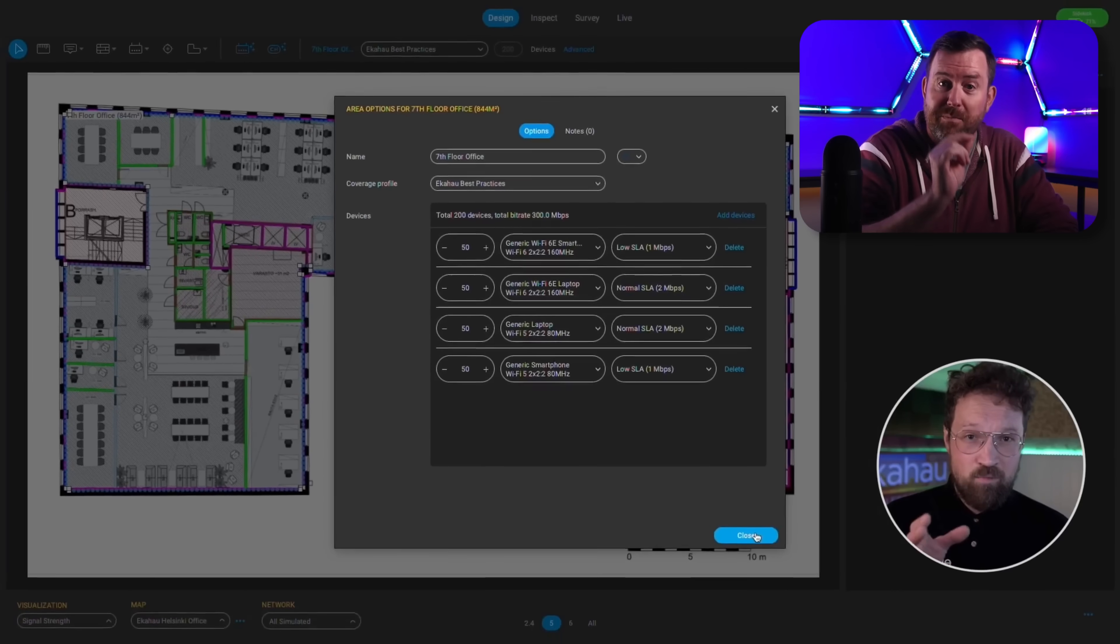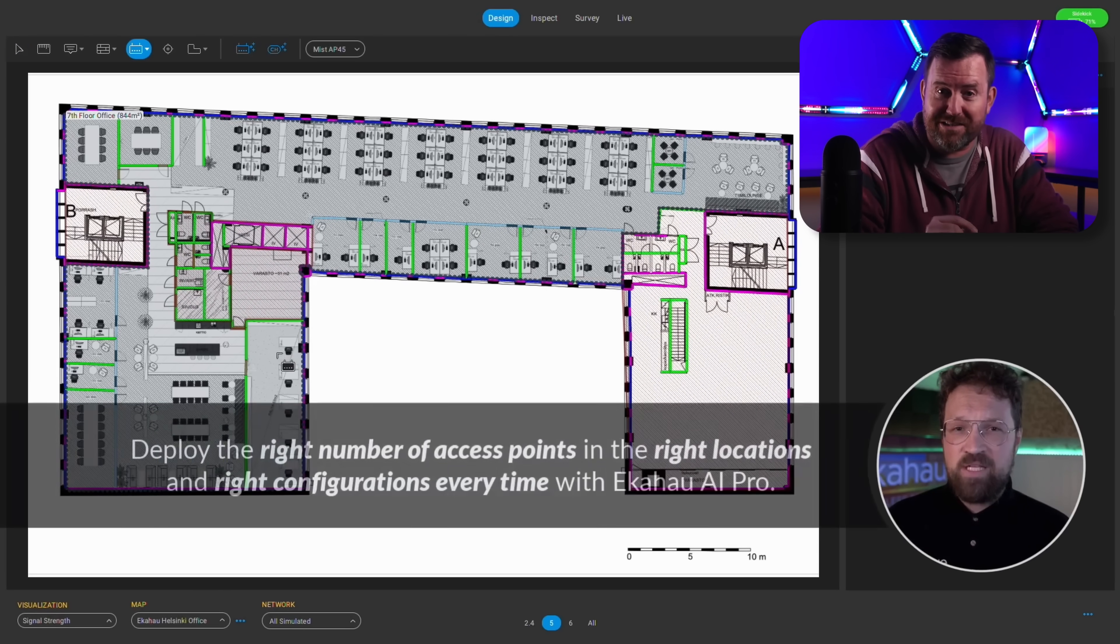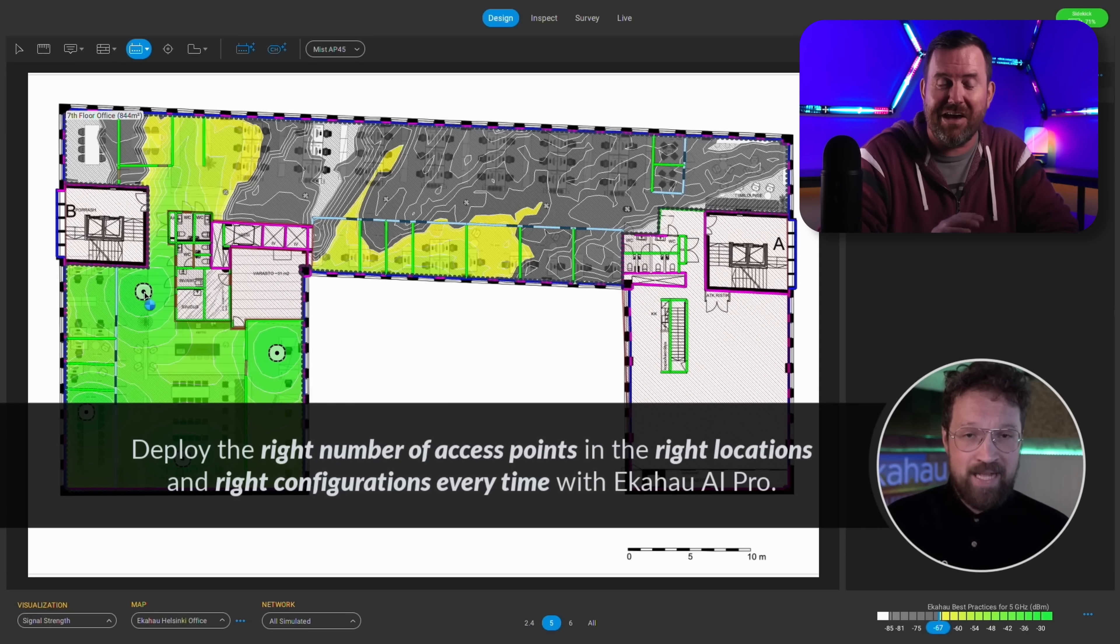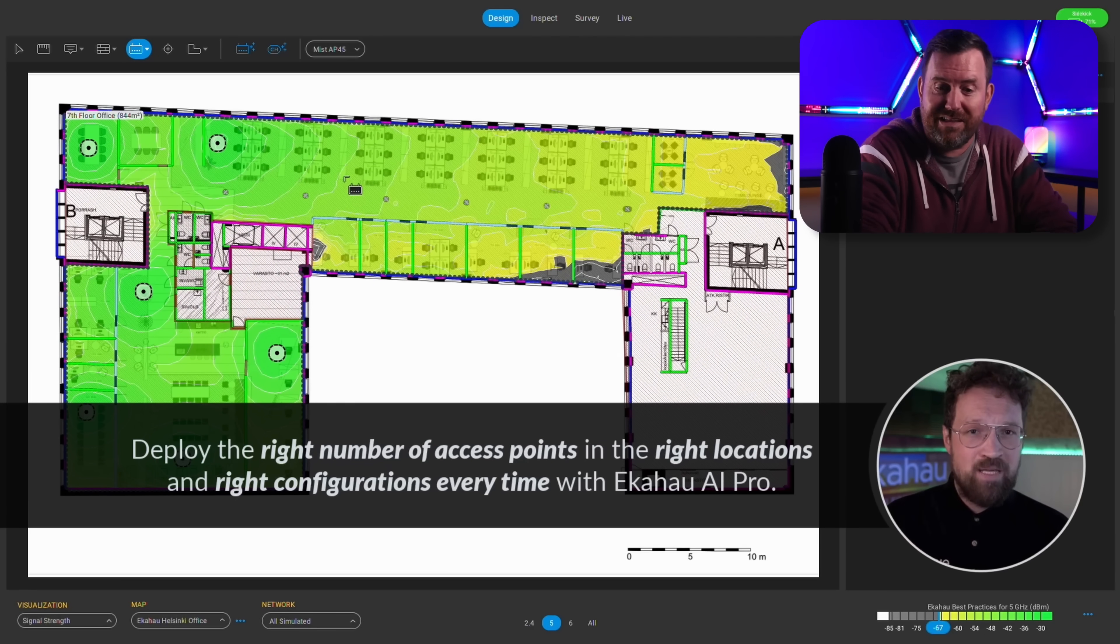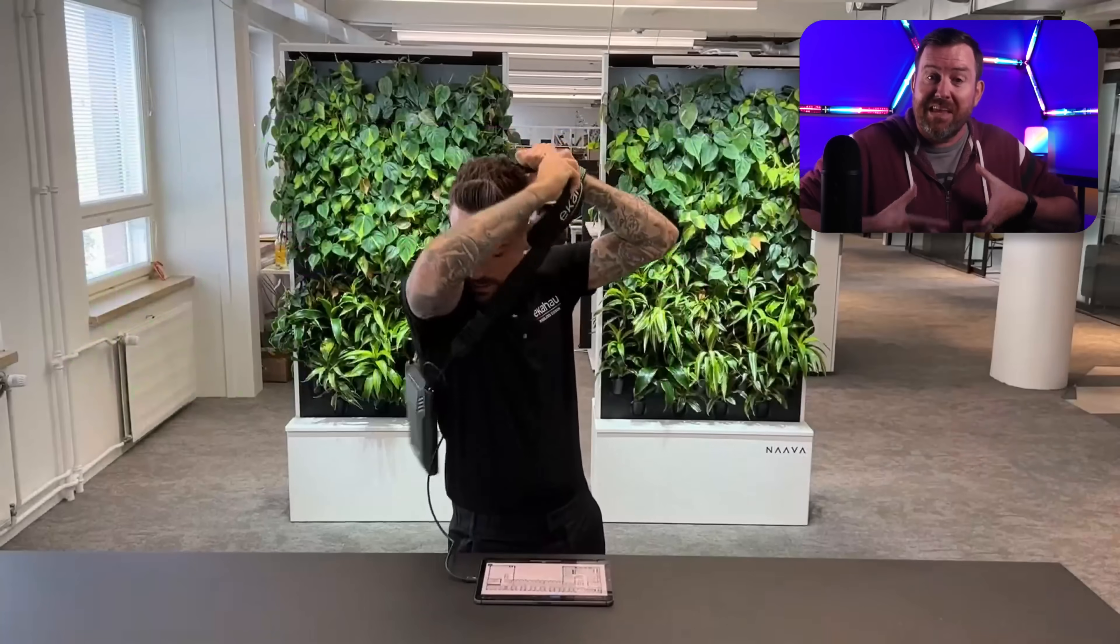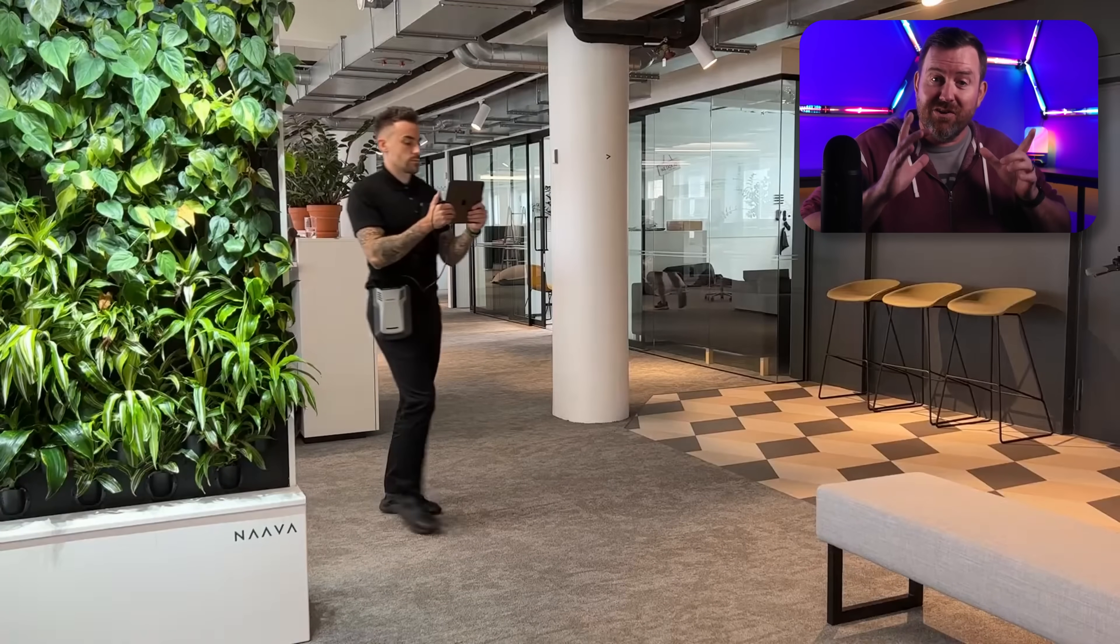Now the other main competitor for this type of robust wireless design tool is Ekahau. But Hamina is about half the cost of Ekahau. Their Sidekick 2 wireless survey device is five grand just for the device.